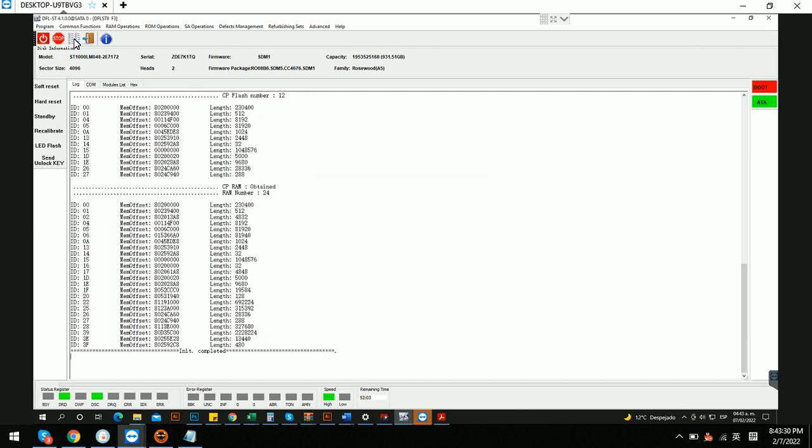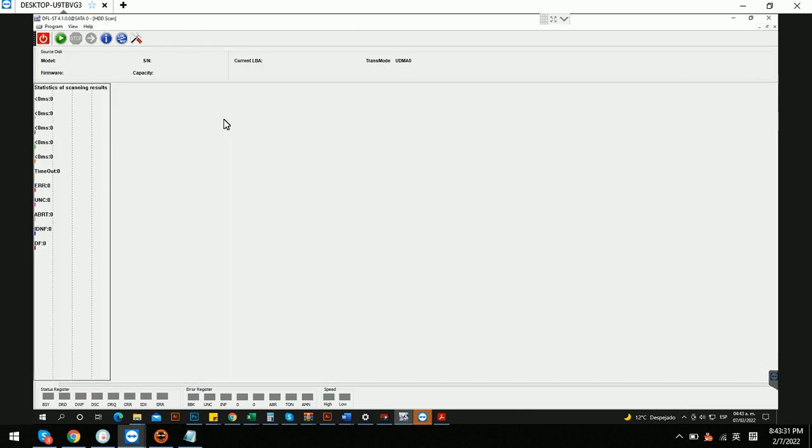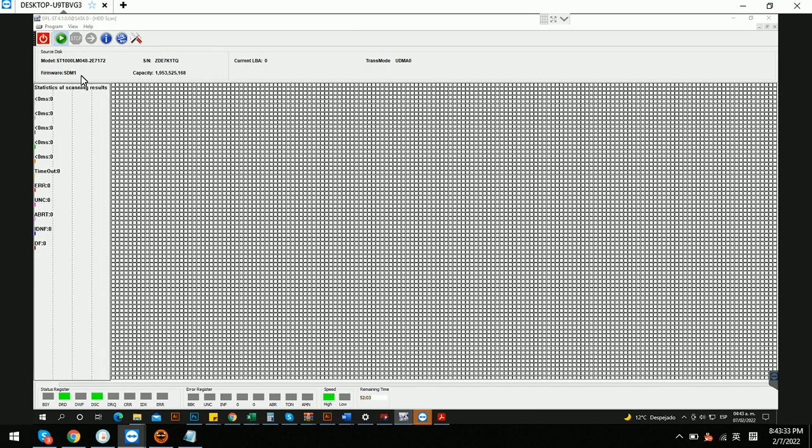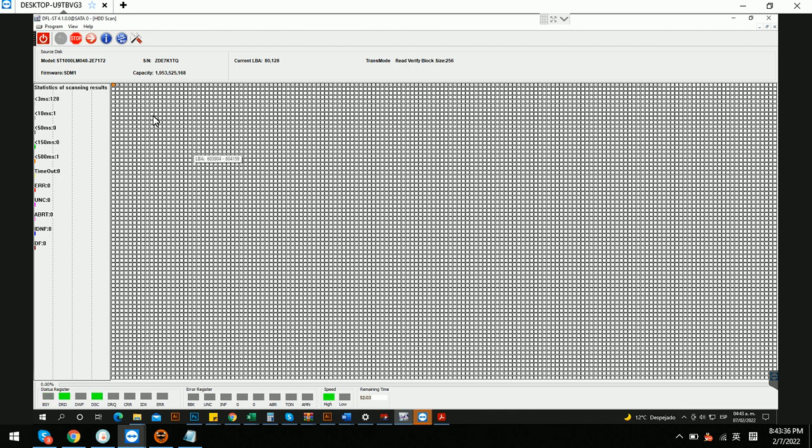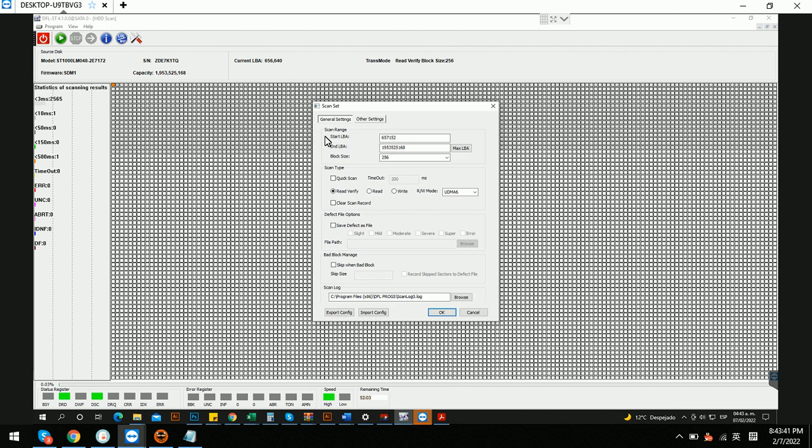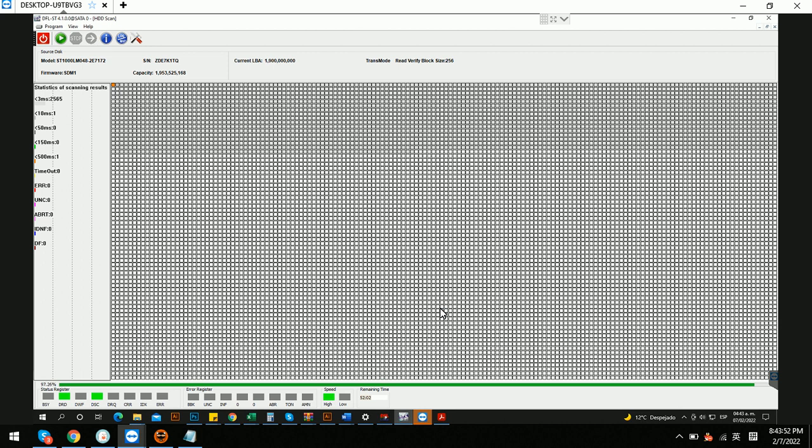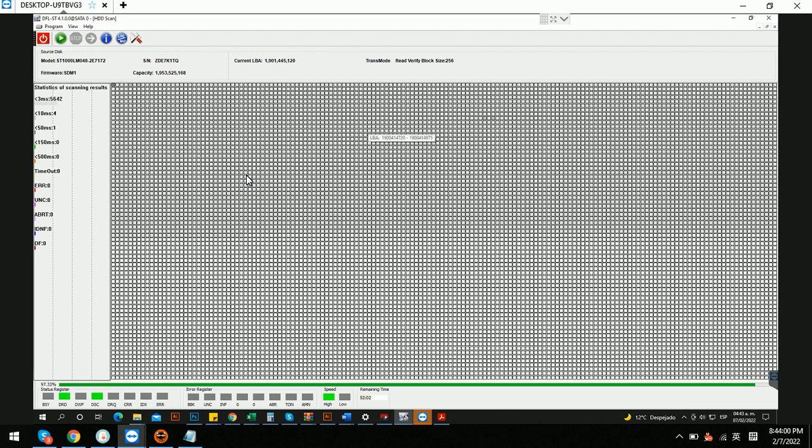Now we can go to check the data error. So the front part of LBAs are good already. So let's check the ending part. The ending part is also OK. So that means this drive has been perfectly fixed.